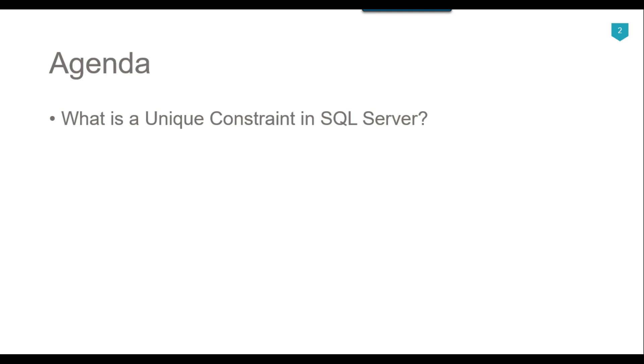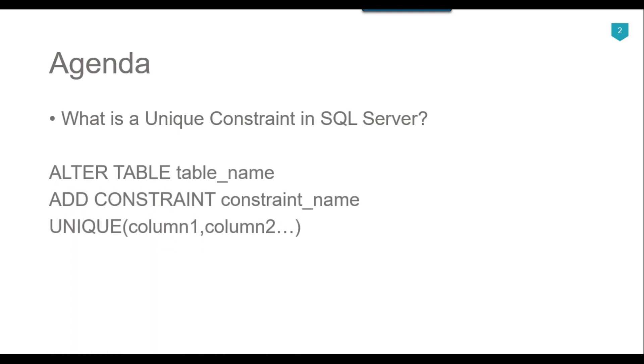The syntax of the unique constraint is ALTER TABLE table_name ADD CONSTRAINT constraint_name UNIQUE, and then the list of columns on which you want to create the unique constraint.